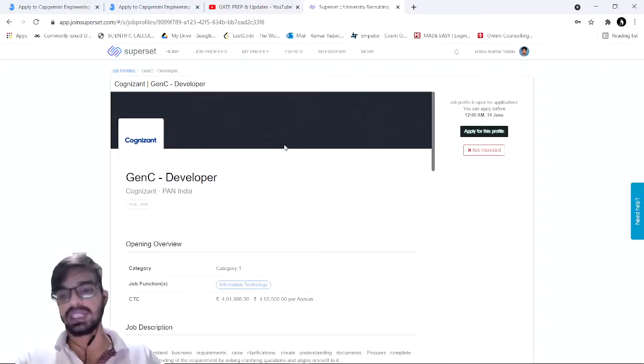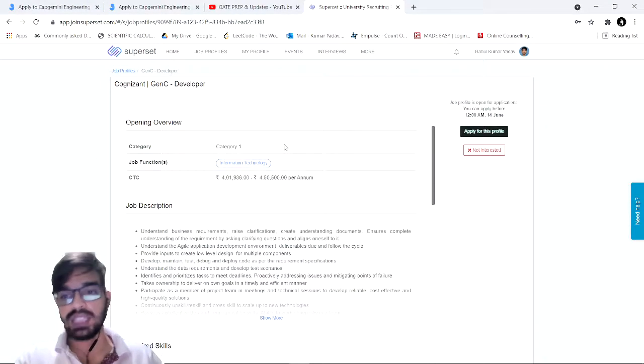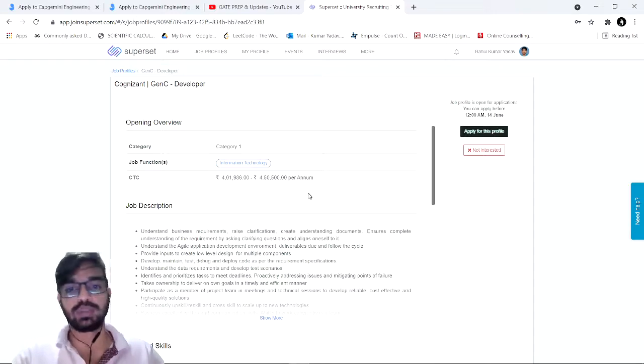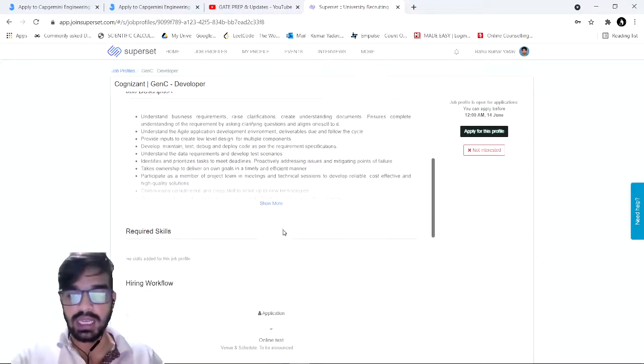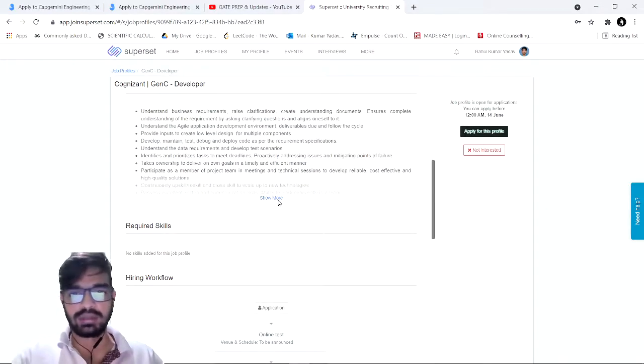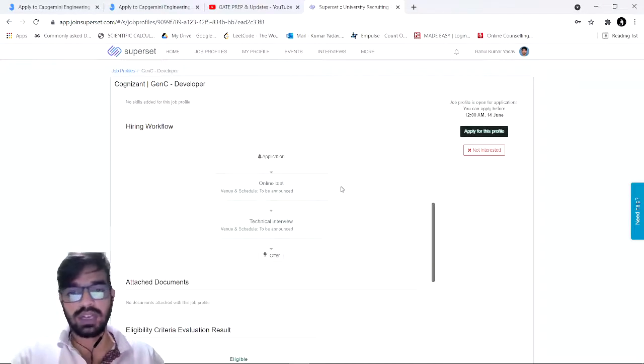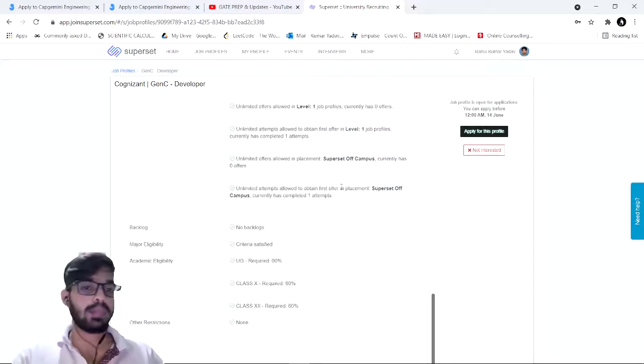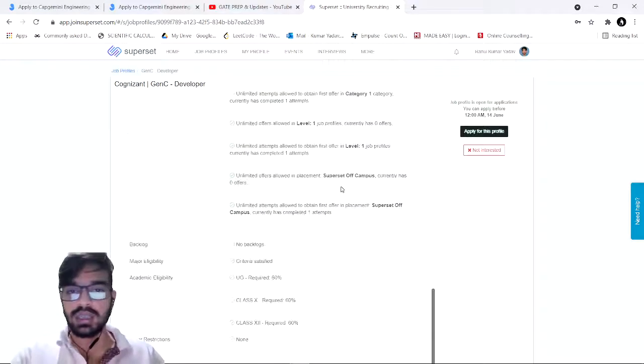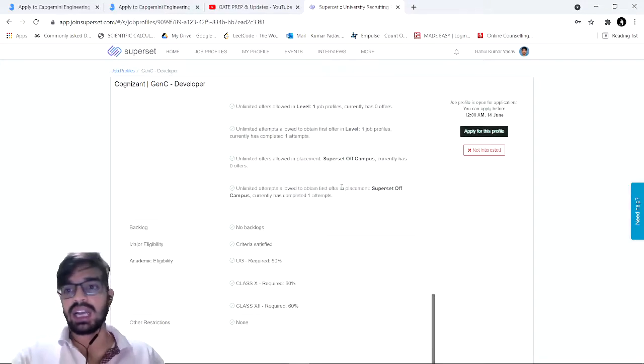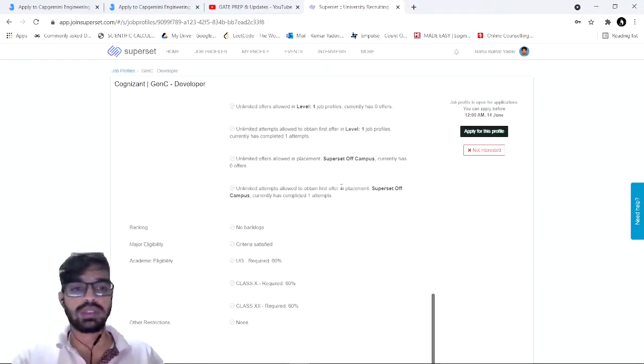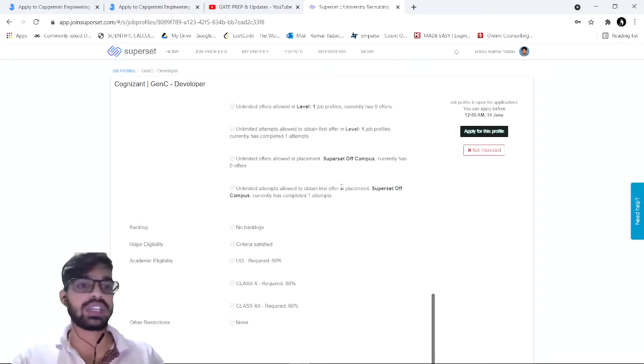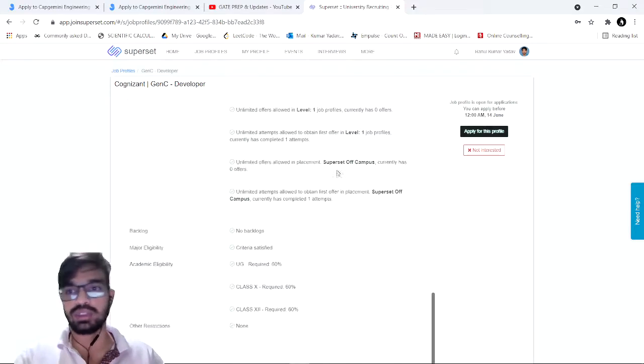Cognizant is looking for developers and the pay is around 4.1 LPA to 4.5 LPA. You should be able to solve various problems, should be well versed with coding and DBMS and basic fundamentals of computer science. It's a level one job. For this, you need to create an ID on your superset portal, add your resume and your educational qualification, and you are able to apply for various openings through this portal.